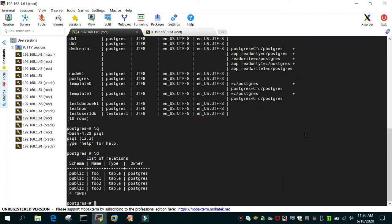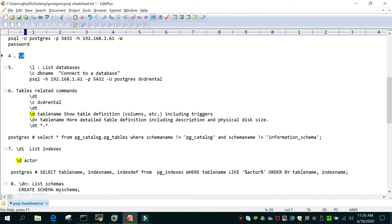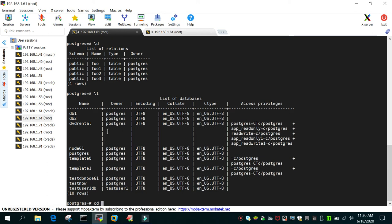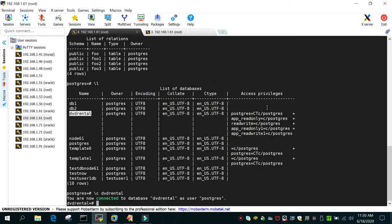Let's see some other commands. Typing '\d' will show all the relations for the particular user. '\l' will list all the databases. If you want to switch to a particular database, type '\c' followed by the database name, and you are connected to that database.